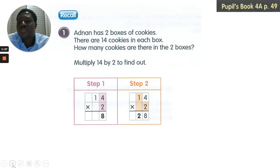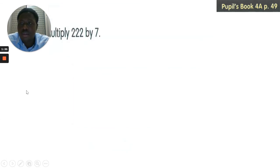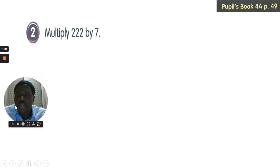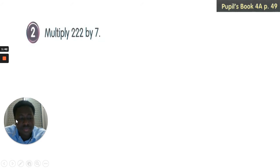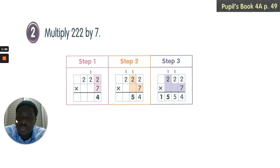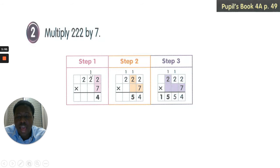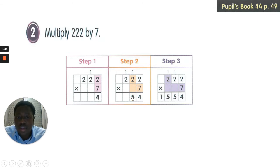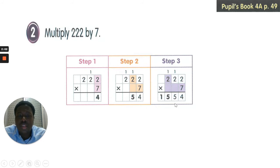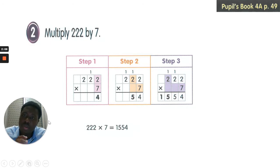Let's go on to number 2. Multiply 222 by 7. Step 1 is to multiply 2 by 7 to get 14, carry 1 to this side. Multiply 2 by 7 to get 14 plus 1, you get 15, carry 1 again. 7 multiplied by 2 is 14 again plus 1 is 15. So we get our answer as 1554.